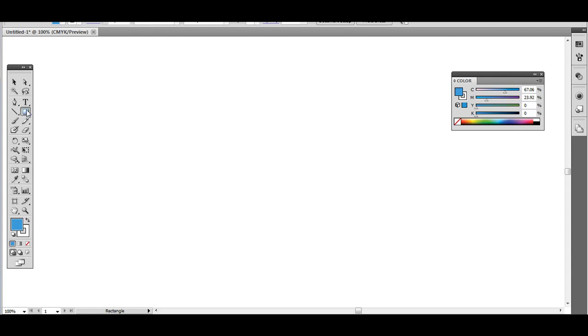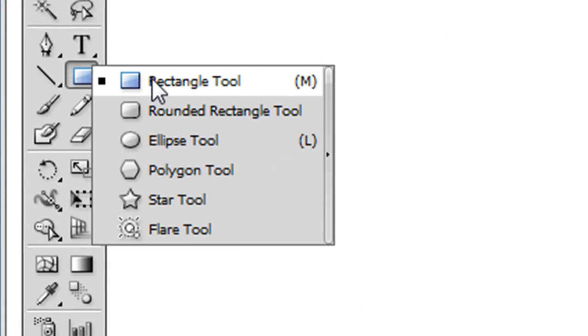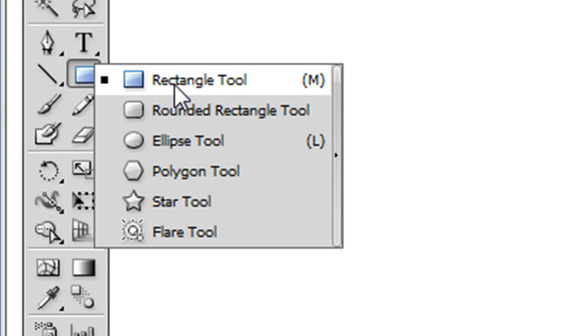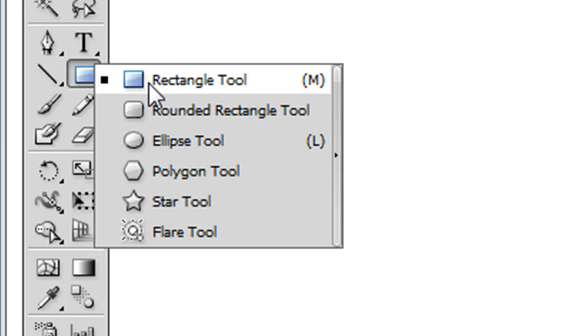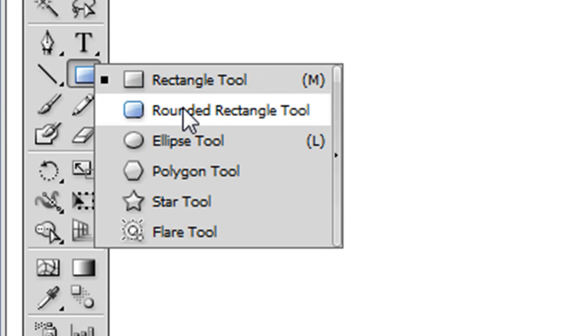So go ahead and go to Adobe Illustrator. You can see if you click and hold, if you go to File New, just create a new file. And you can see that there's a rounded rectangle tool.